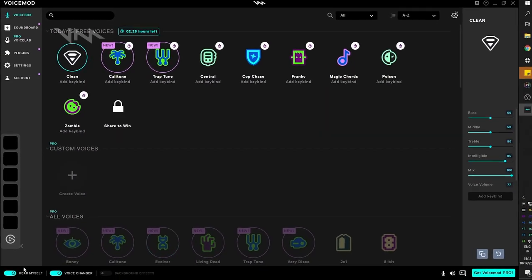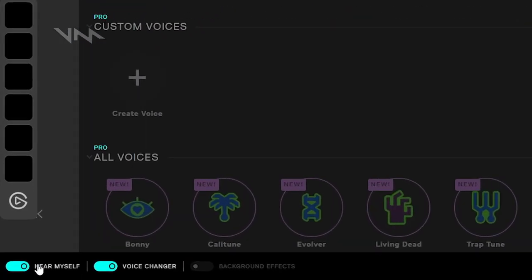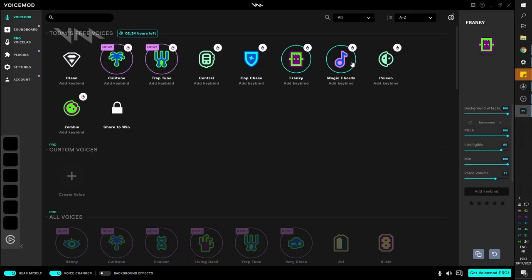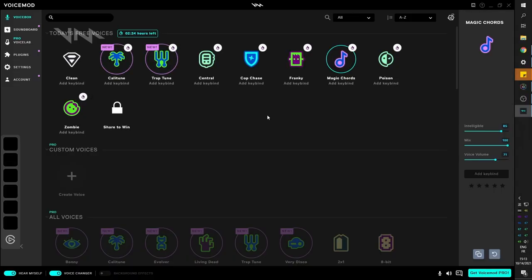Now at the bottom left corner, you will see here myself. If you want to be able to monitor what it sounds like, you can activate or deactivate the voice changer. And then you can turn background effects on and off. Some voices will come with background music, background noises. Hello, test, welcome.